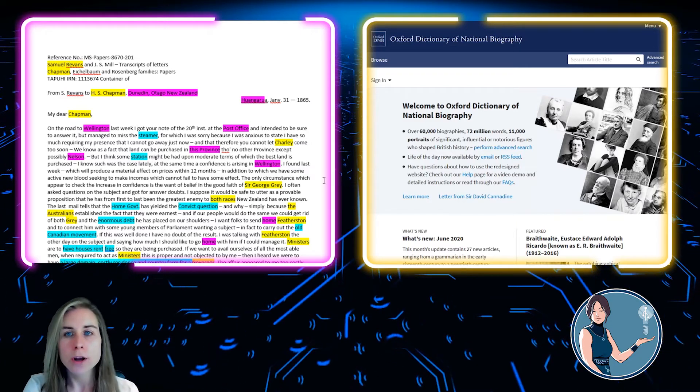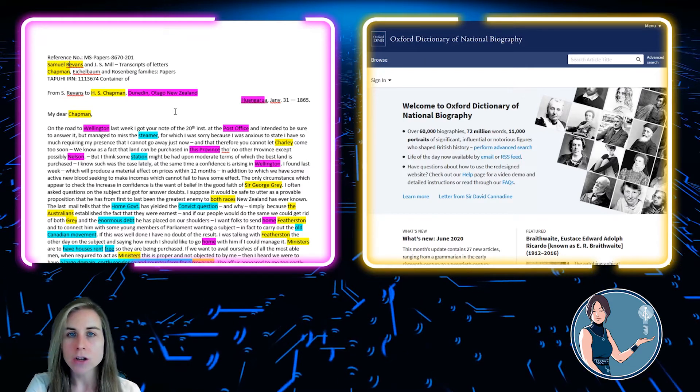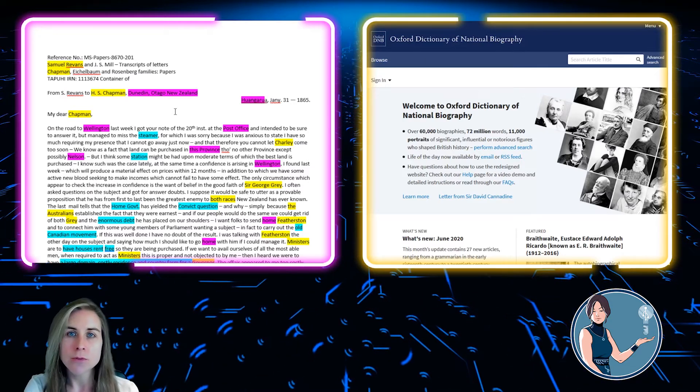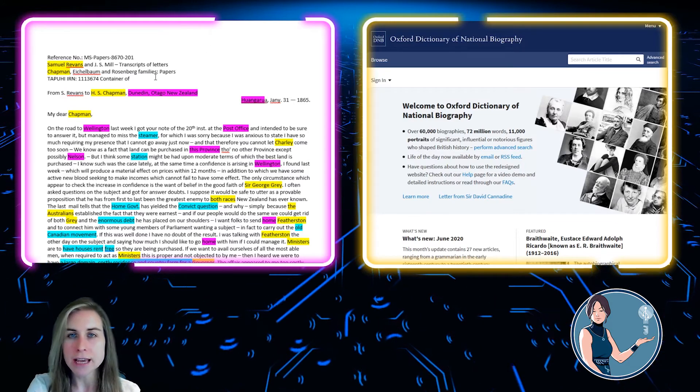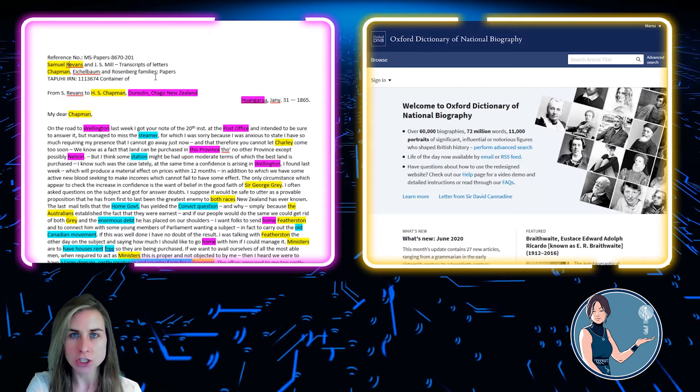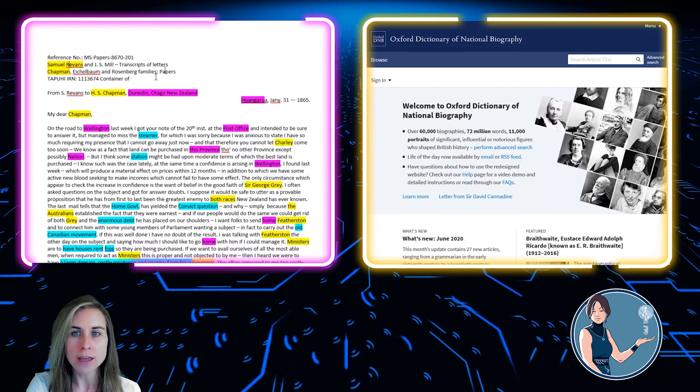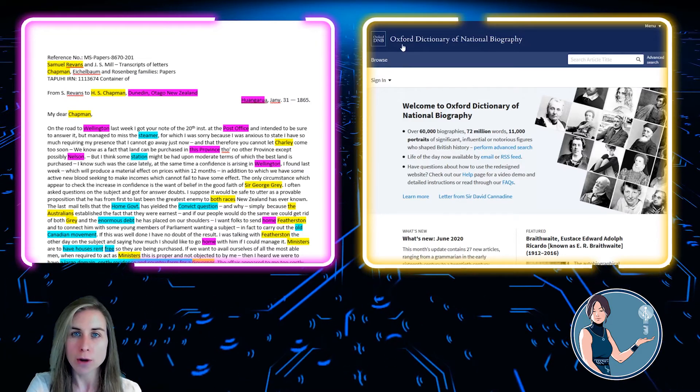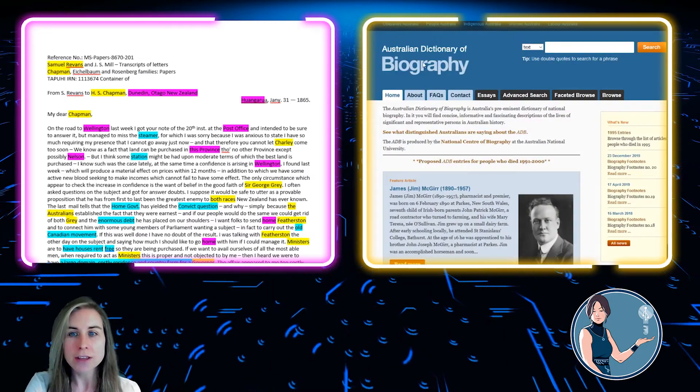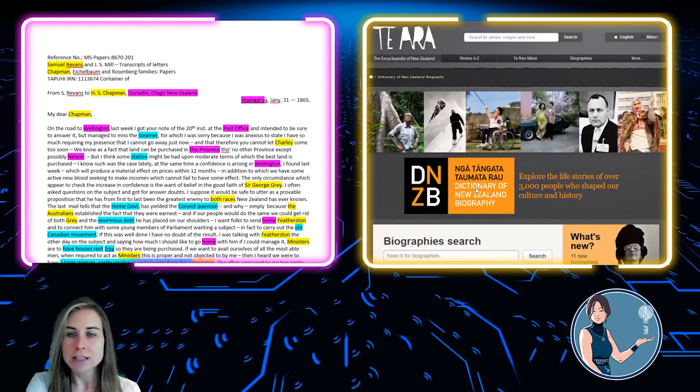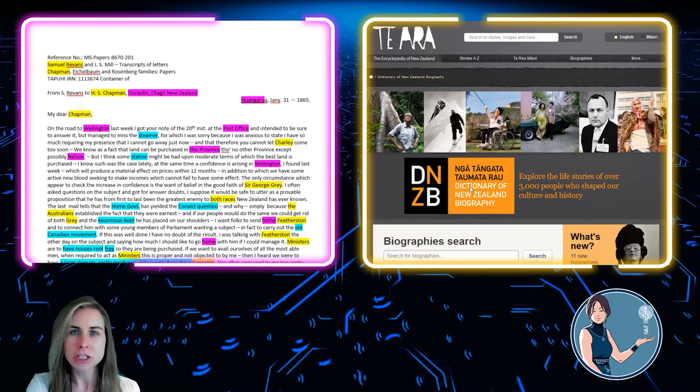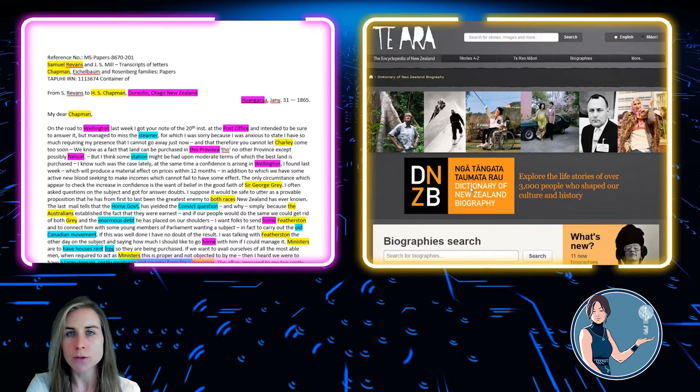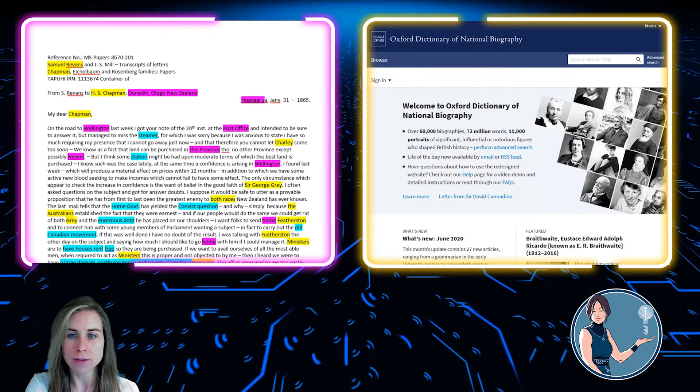So where do we get this information? Well, this document in particular is written in New Zealand and it refers to people that have been in Great Britain as well as in Australia. So I'm going to start with something called the Dictionary of National Biography, which is the Oxford Dictionary of National Biography for Great Britain, the Australian Dictionary of Biography for Australia, and the Dictionary of New Zealand Biography. And these are all essentially encyclopedias that only refer to individuals, and they give lots of good information.